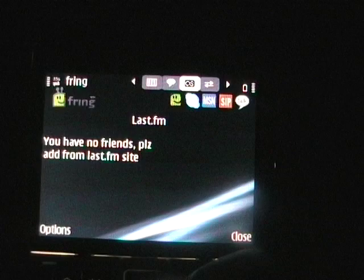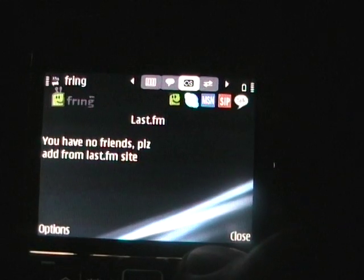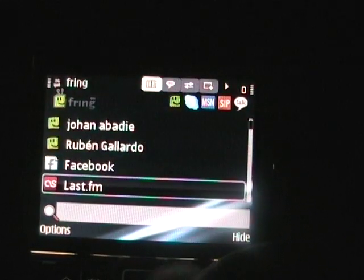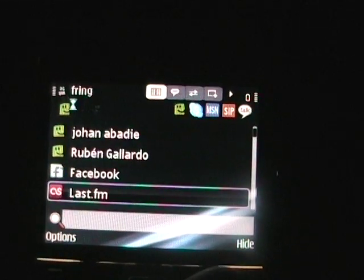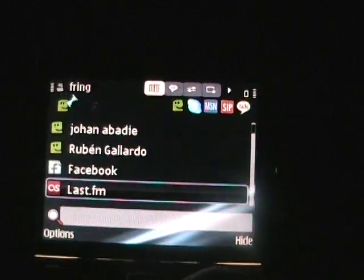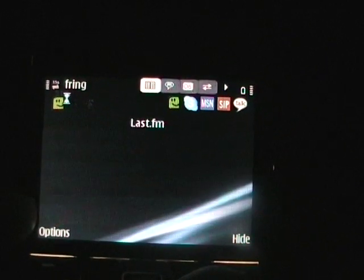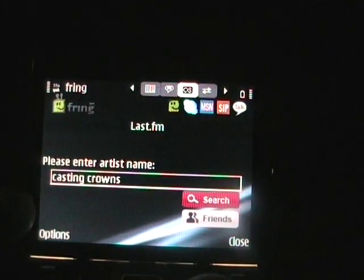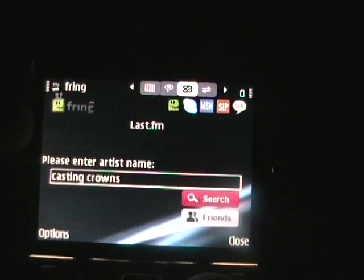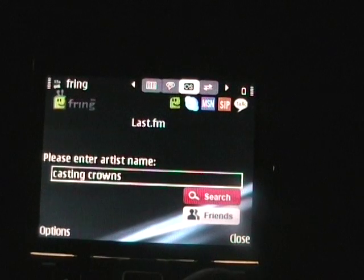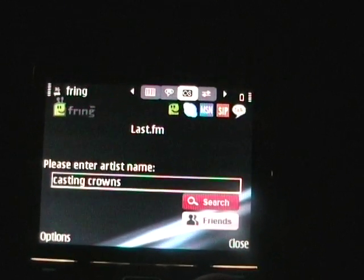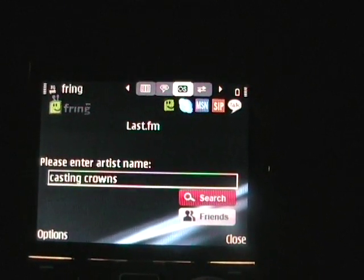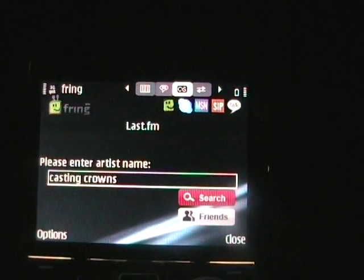It just reinforces that — 'You have no friends.' I appreciate it. So if you do have friends, you'll be able to see in the Fring client what your friends are listening to, and that's pretty cool to be able to share your content with your friends.